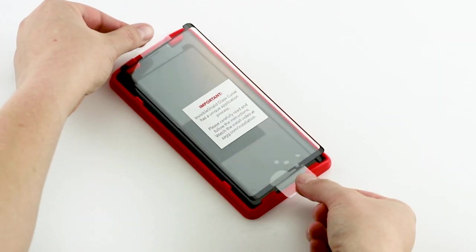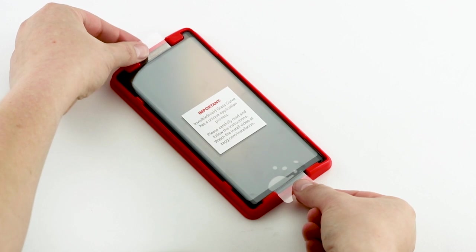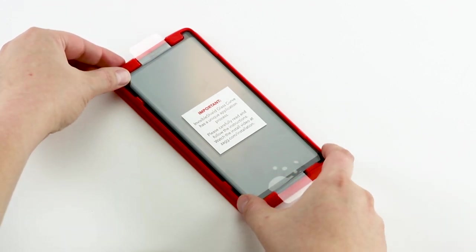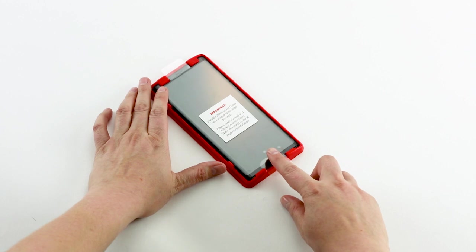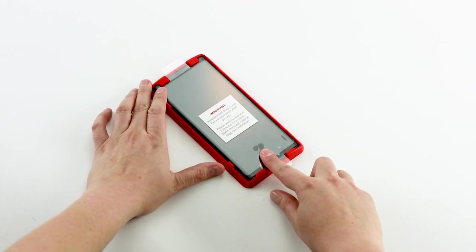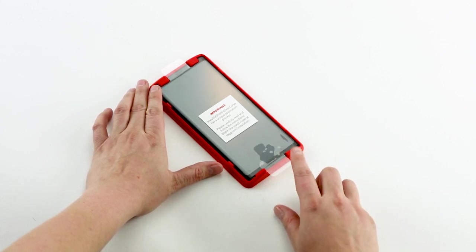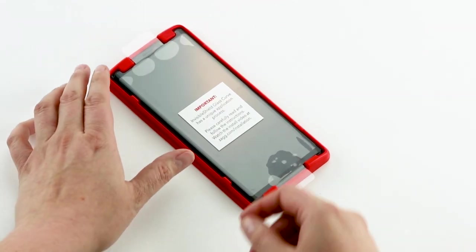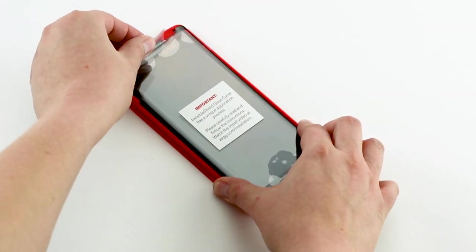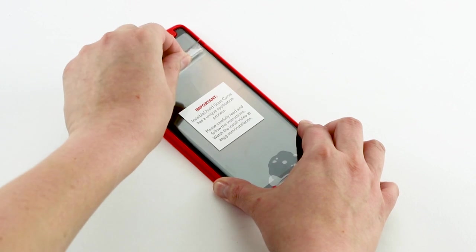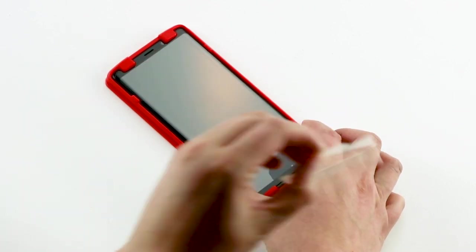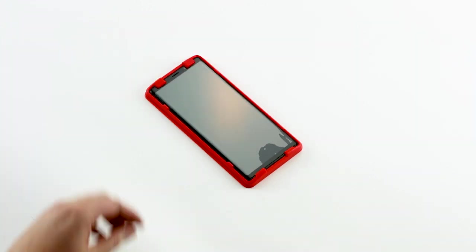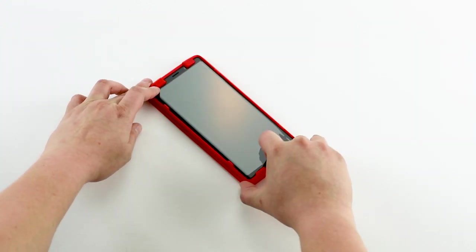Using the Easy Apply tabs, place the Invisible Shield into the tray and onto your phone. Press down on the Invisible Shield near the bottom of the screen. Then carefully peel away the protective liner and remove the Easy Apply Tray.